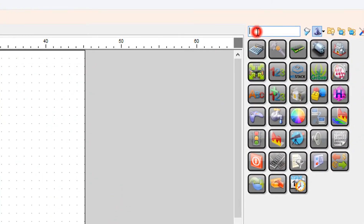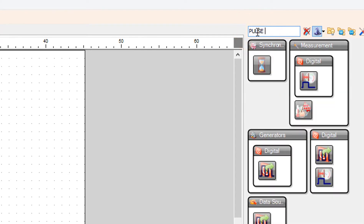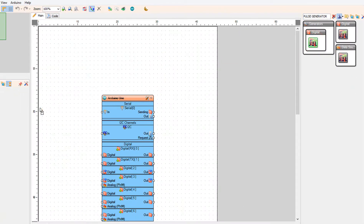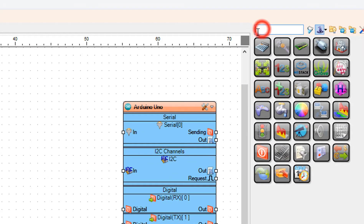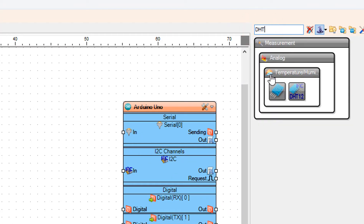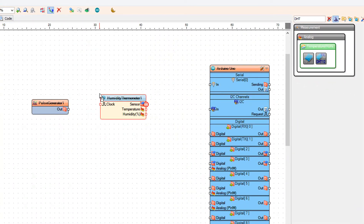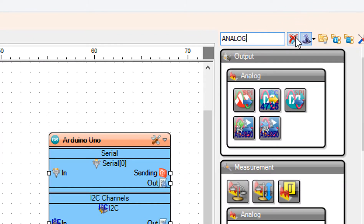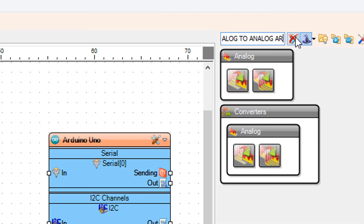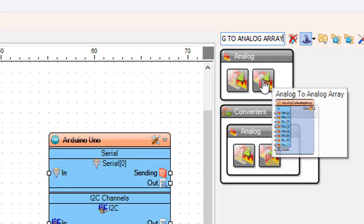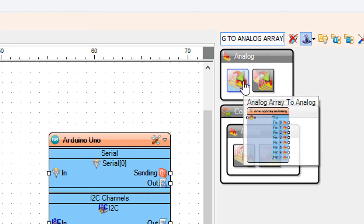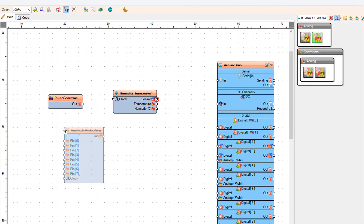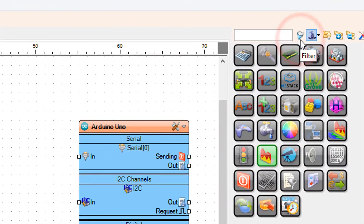First we will create the sender. Add a pulse generator component. Then add a DHT component. Then add an analog to analog array component. Finally, add a packet component.